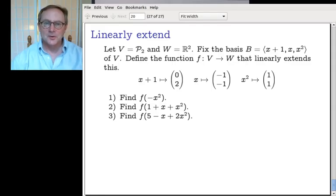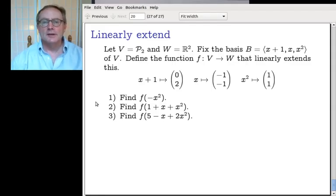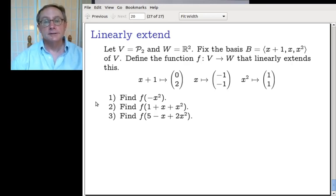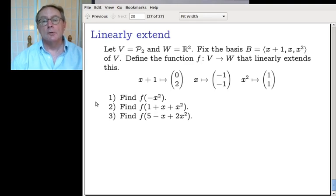Hi. Hello. Hope everyone is well. So last time we talked about the key idea in a homomorphism: it's determined by its action on a basis. So naturally the check-in talks about that.